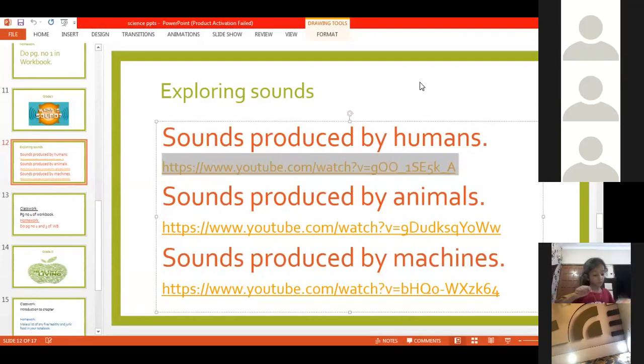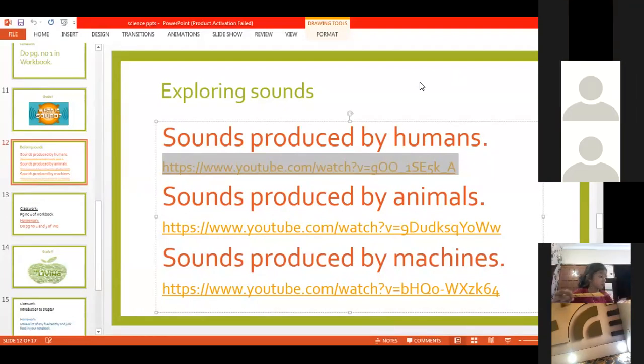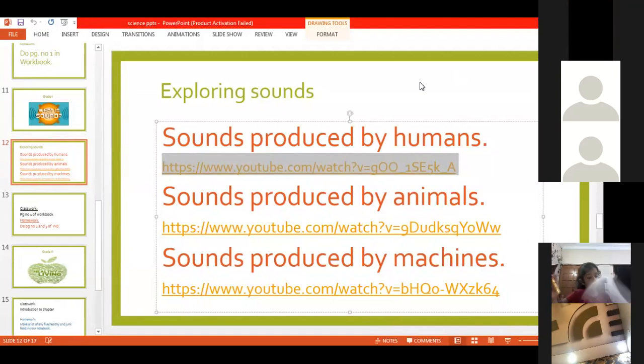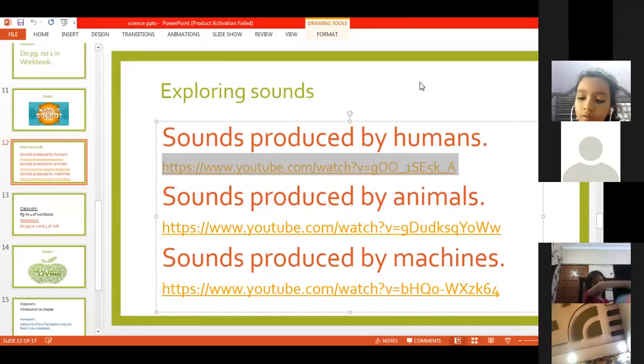Even when we drink water, there is a sound. When we talk, there is a sound of talking. When we eat something, there is a sound of chewing or crunching. Crunch is also a sound.